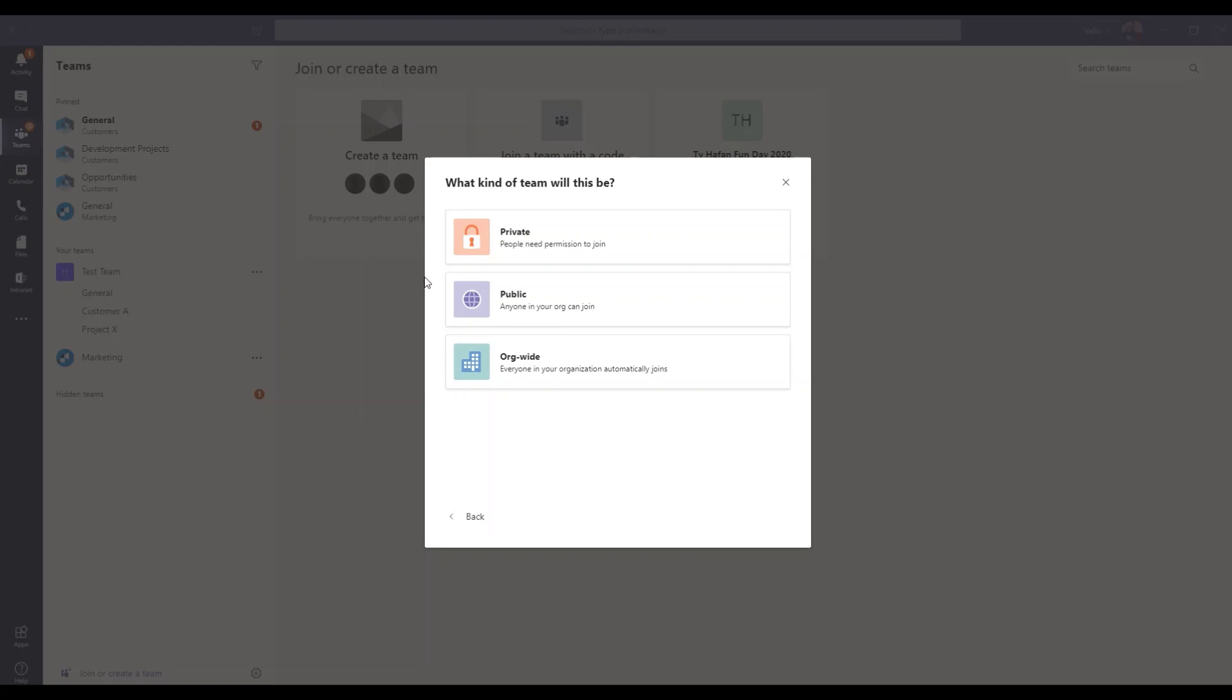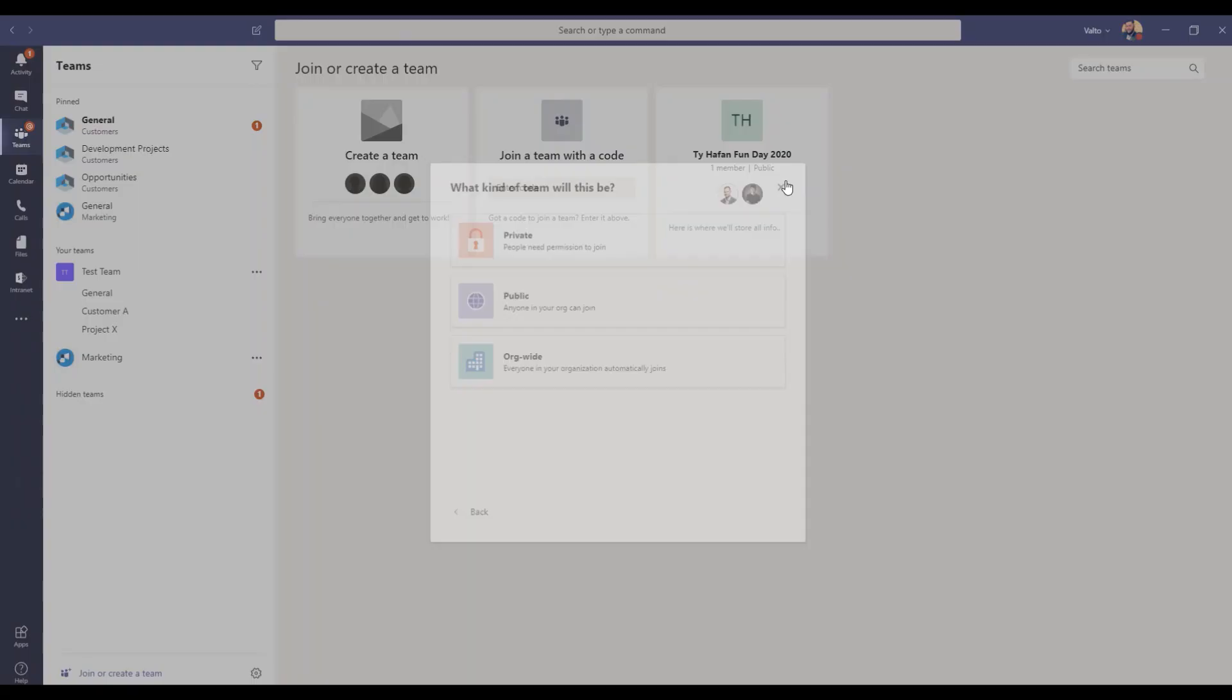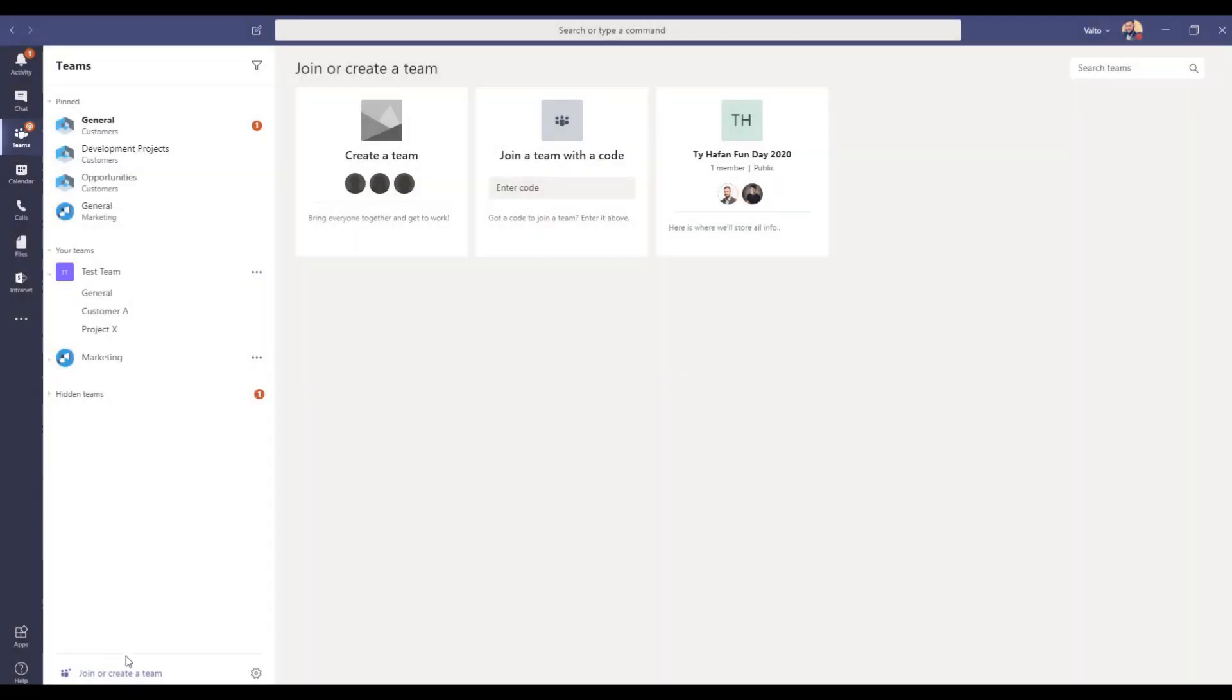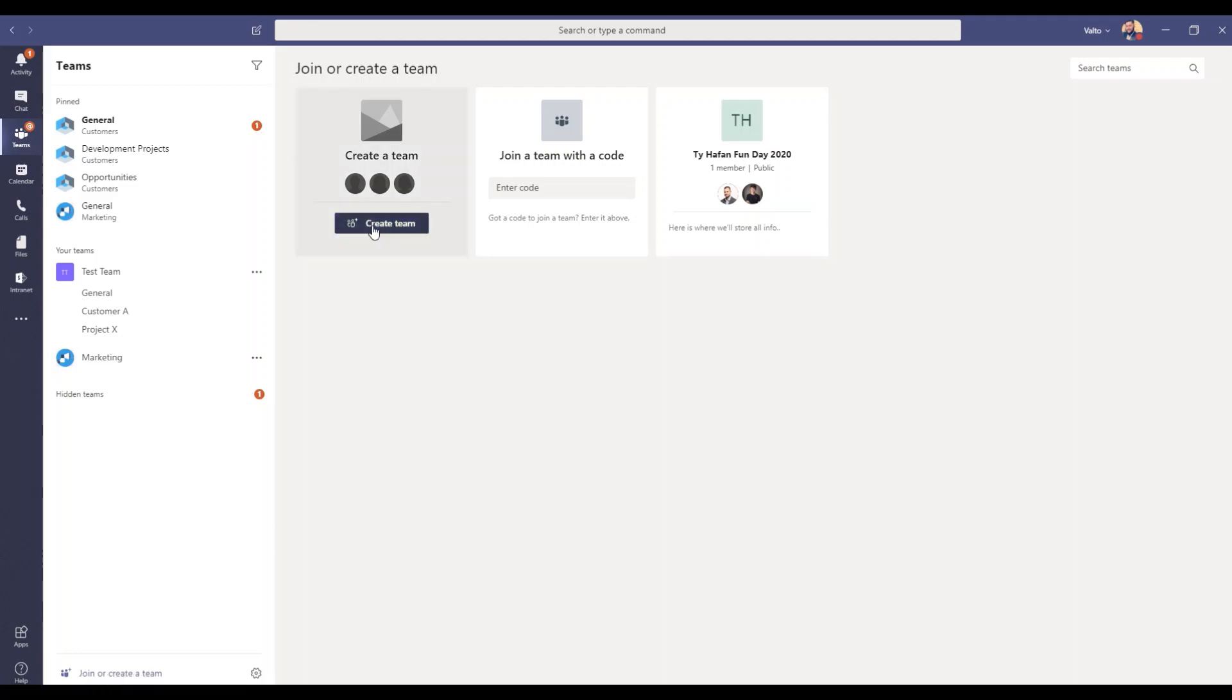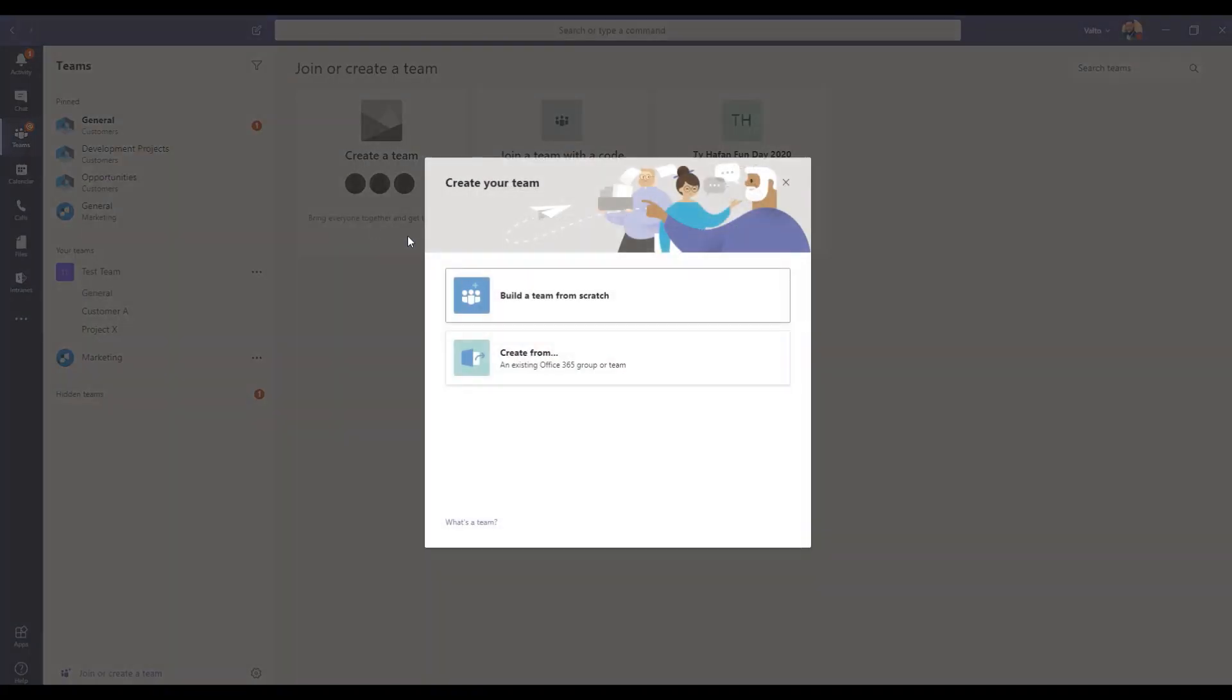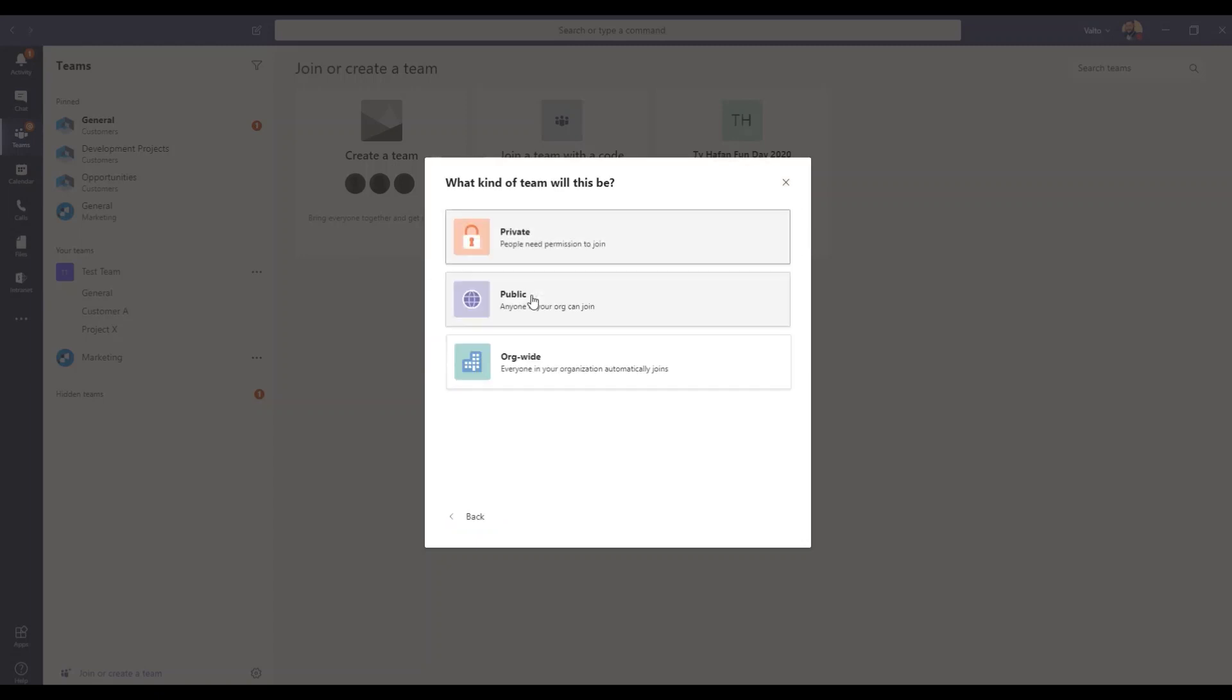So to actually get to this point where we can create these Teams, at the bottom of your Teams app you should see there's a Join or Create Team. When we click on that, we see the ability here to create a Team, and then we've got two options: Build a Team from scratch or Create from an existing Office 365 group. 99.9% of our customers are new to Microsoft Teams, so they'll be clicking on Build from scratch.